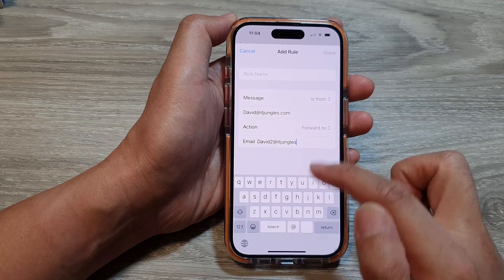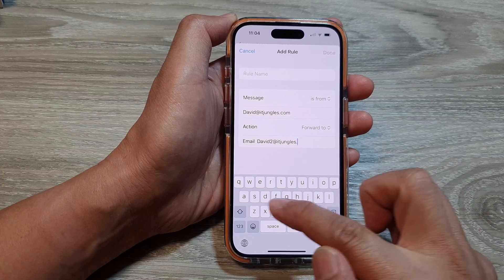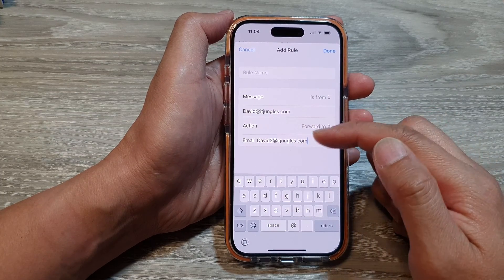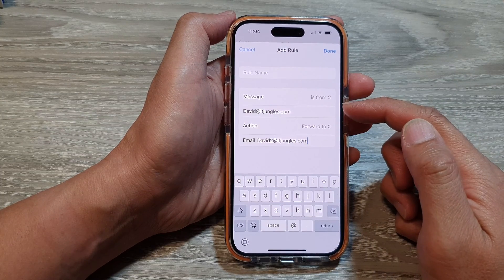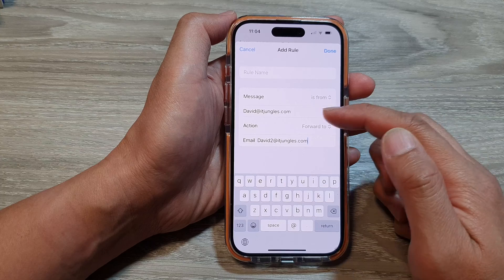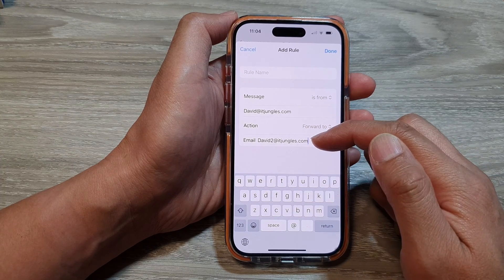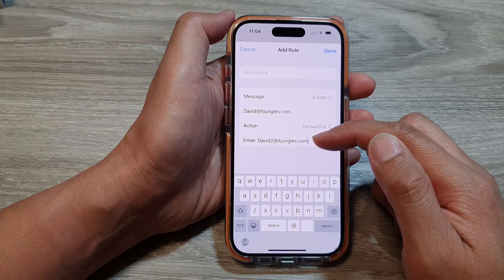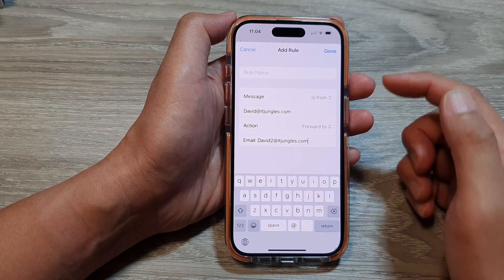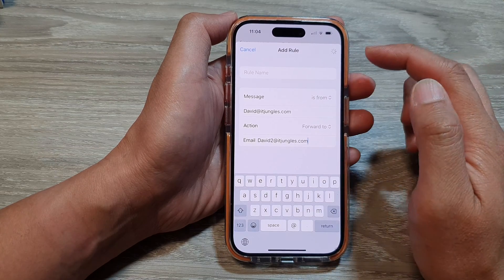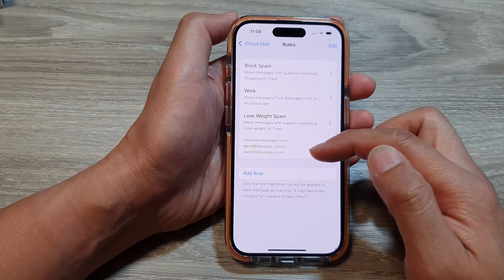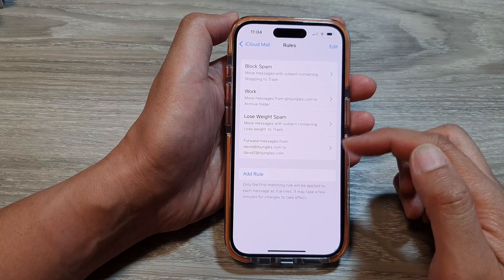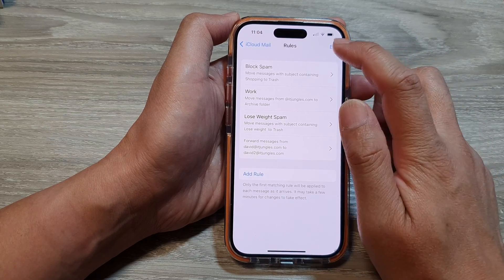So this is just an example. If any email coming in from that address, it will be forwarded to a different mailbox. And that's it. Tap on Done to save the rule. And then you can add in other rules as well.